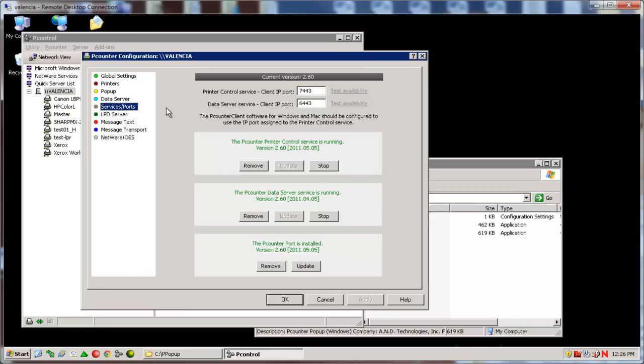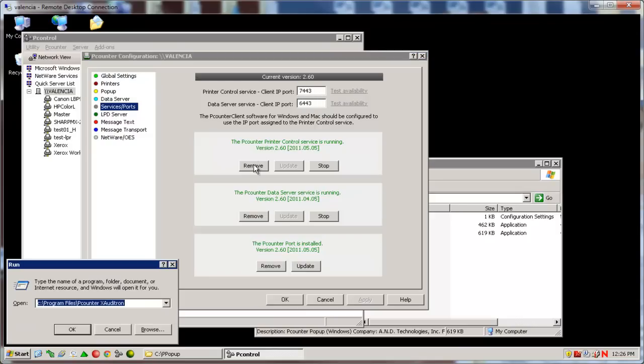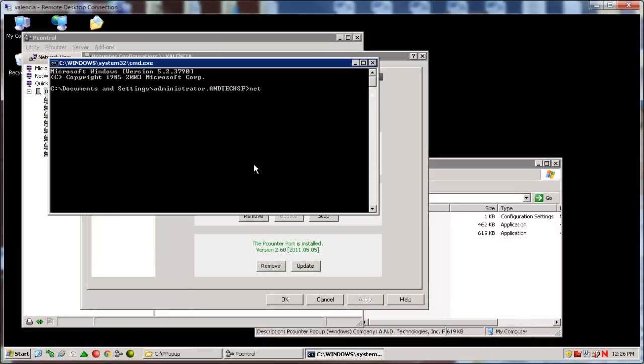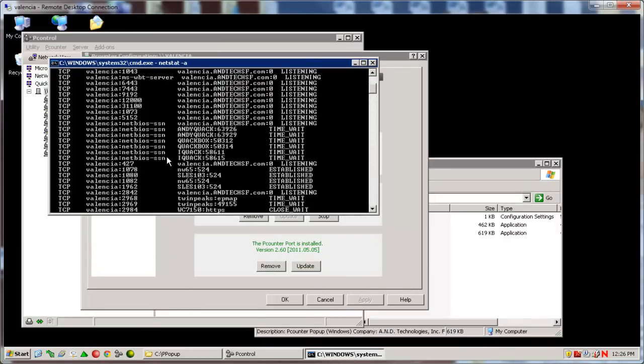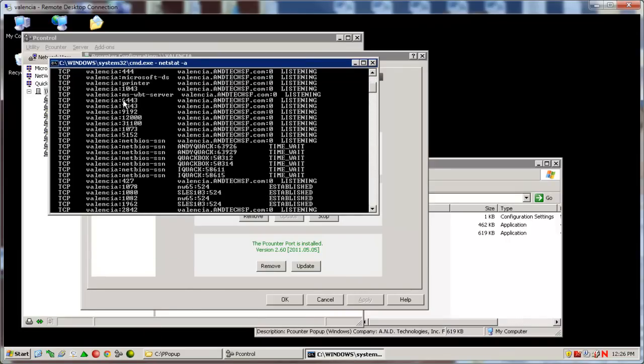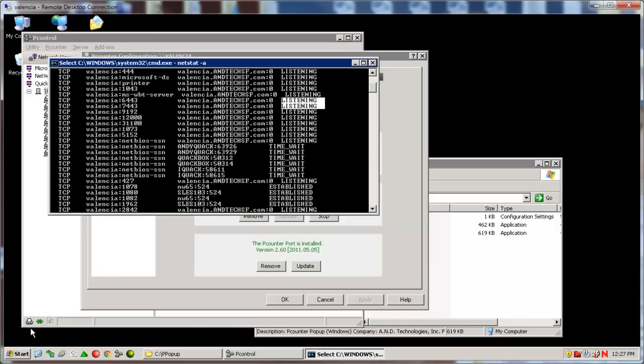The default ports are 7443 and 6443. If that must be changed, do so now and stop and start the services to accept the change. Second, confirm the ports are listening by doing a netstat space-a. Look in the list to confirm both ports and their current status.